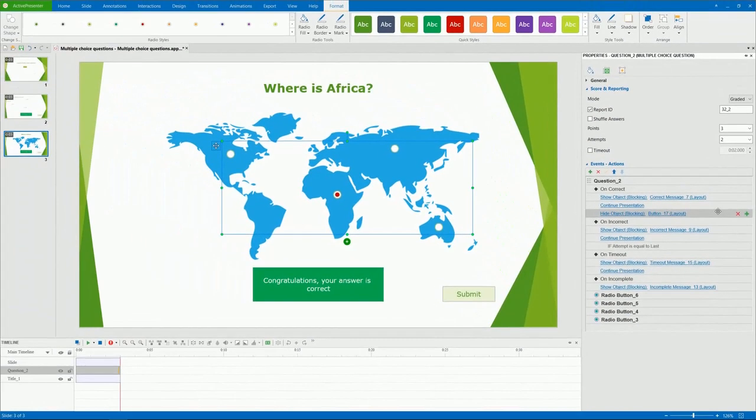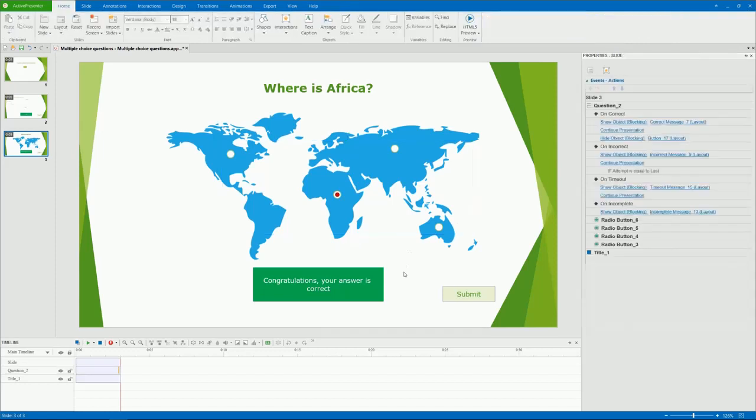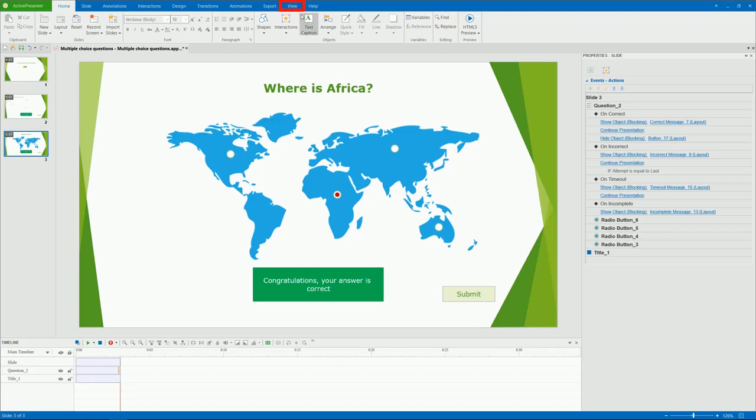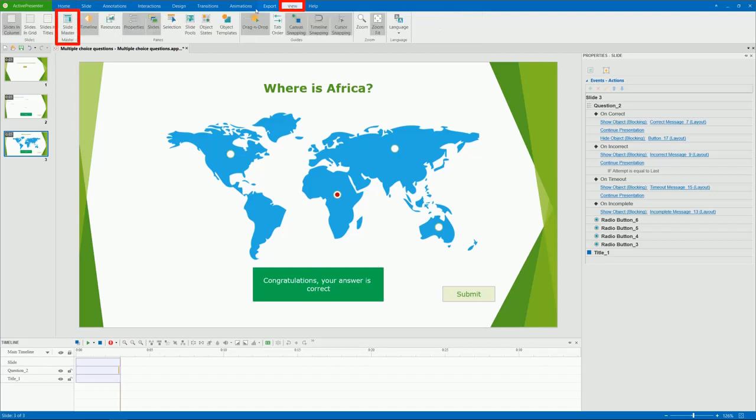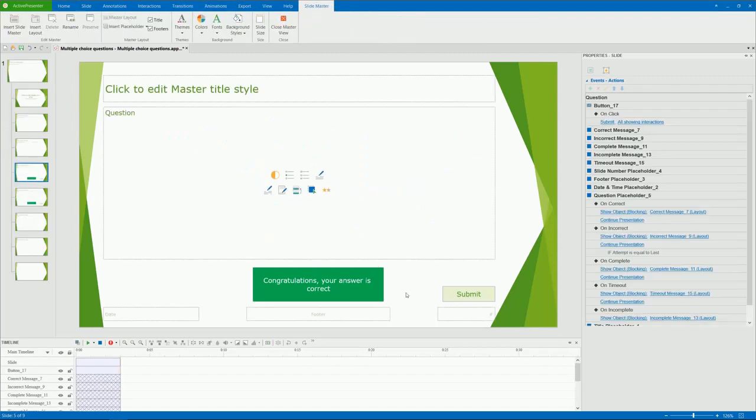Now, take a look at the feedback messages and the button here. Even though they are added by default, you can add more or delete them. You can also customize them the way you like. However, you have to do that in the Slide Master view. In the View tab, click Slide Master. And they are now editable.